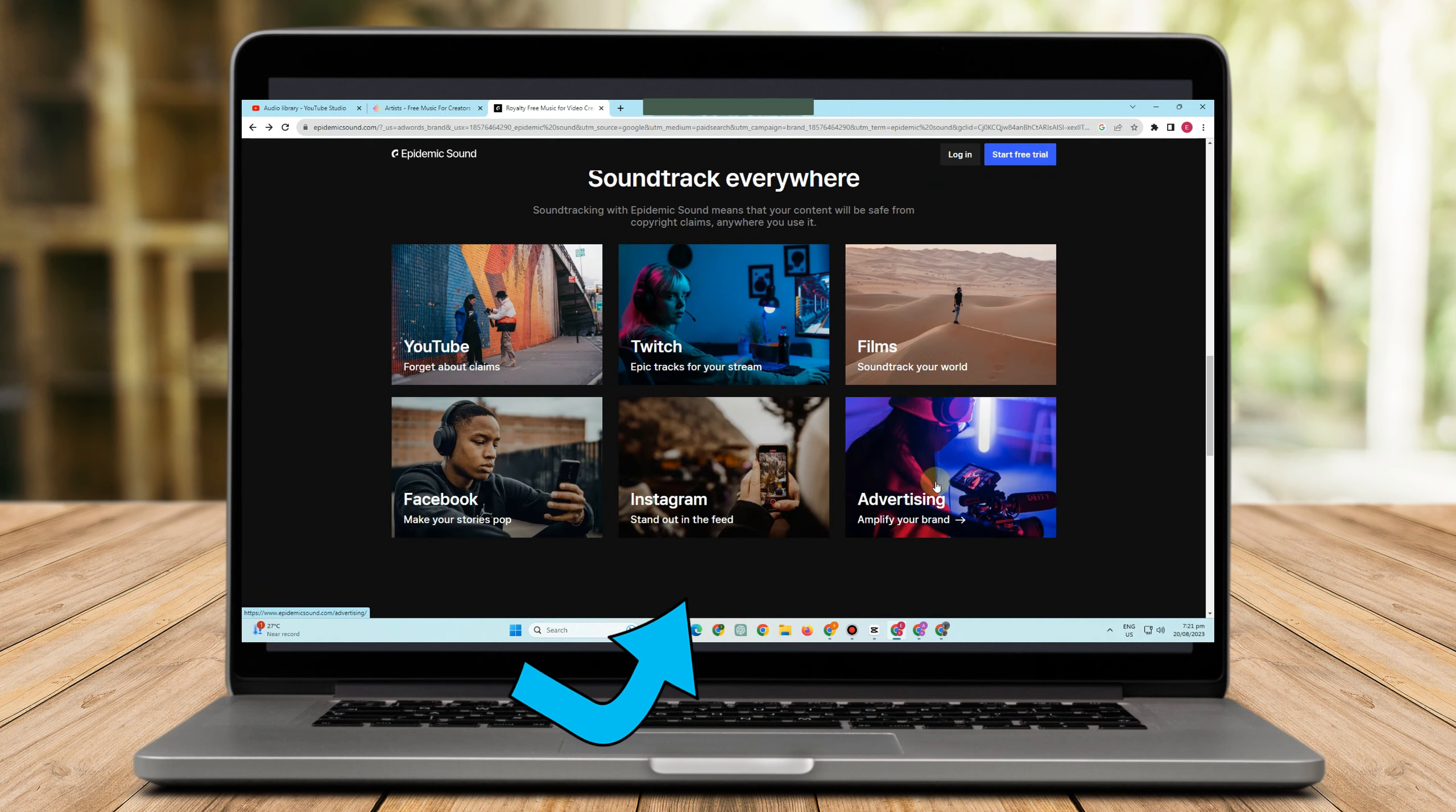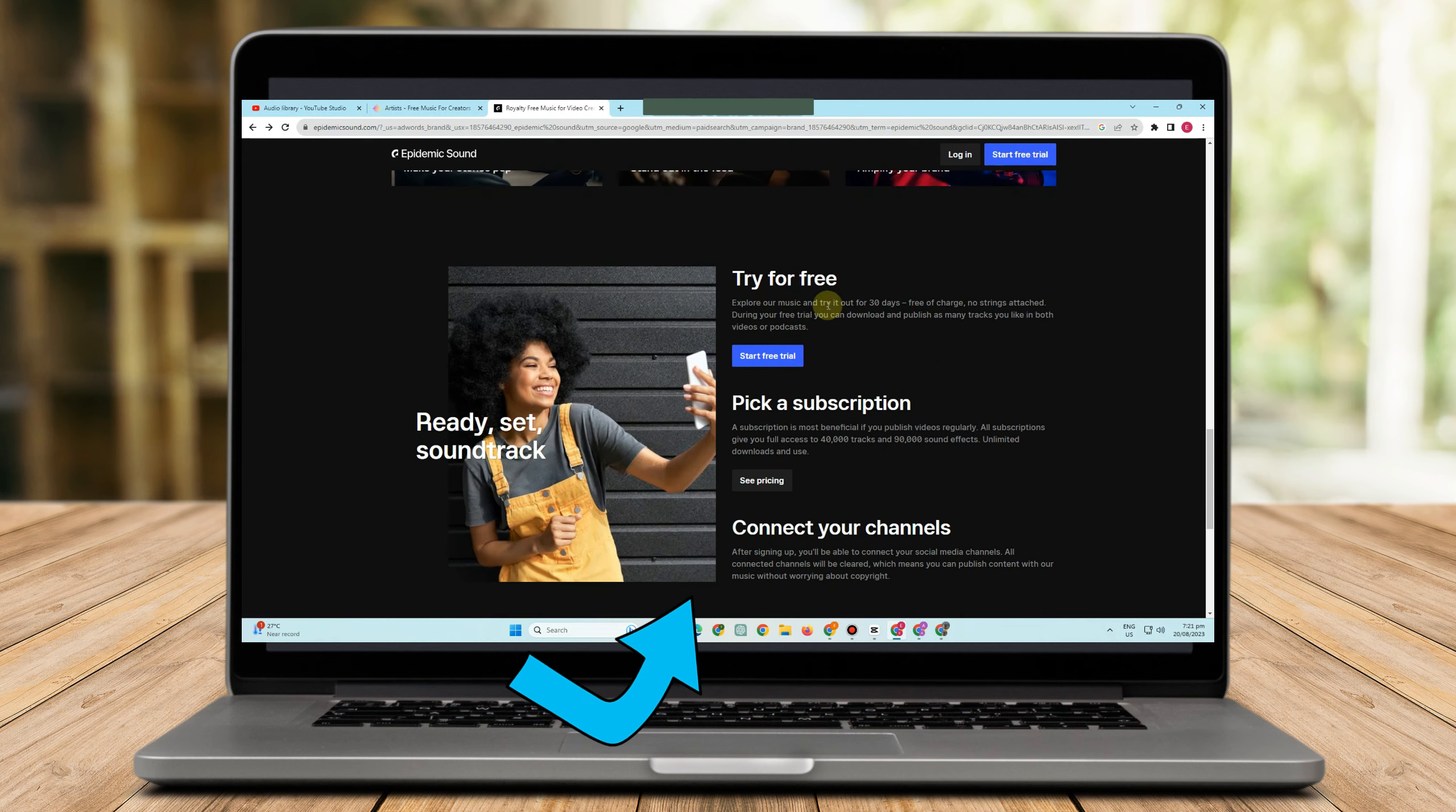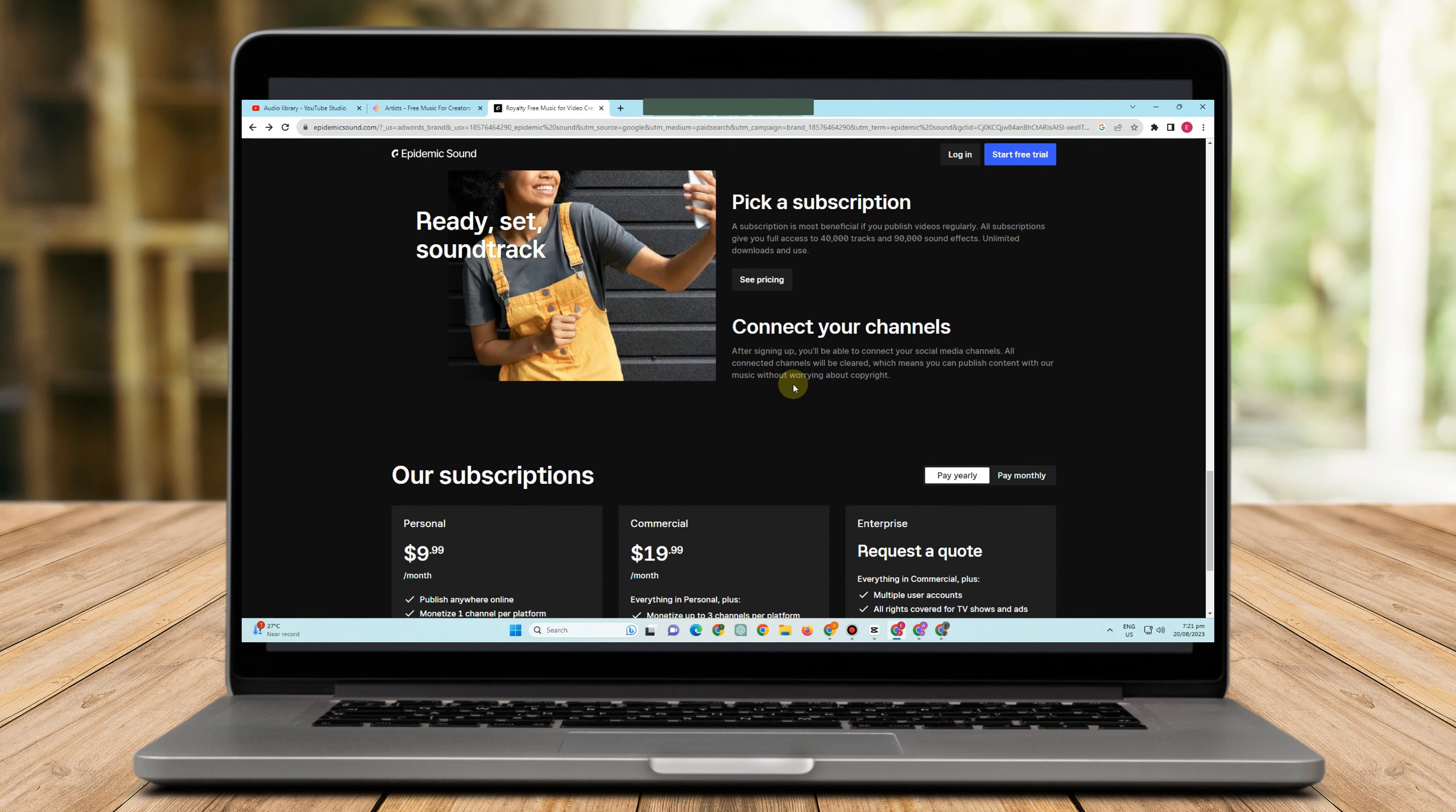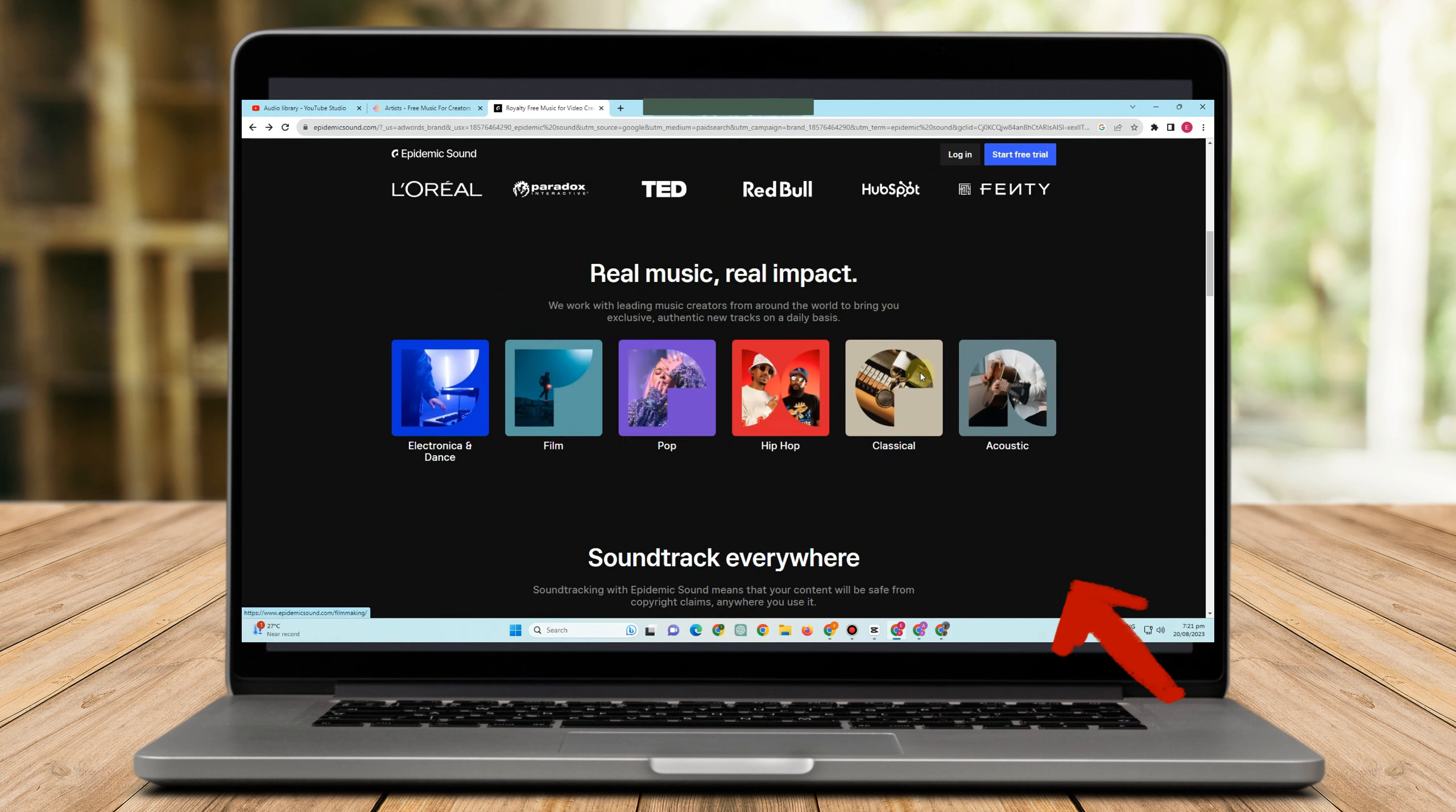There are tons of music genre, artists that you can choose here. So that's the good thing about Epidemic Sound. So these are a few samples and sites for best copyright free music. So if you found this video helpful, give it a thumbs up, subscribe for more video tips and video tutorials.